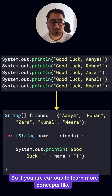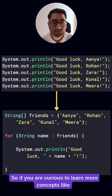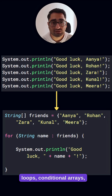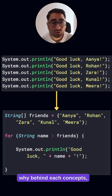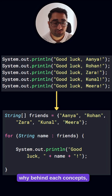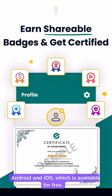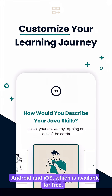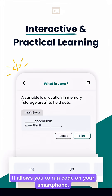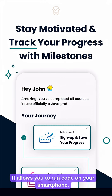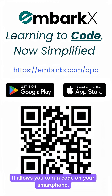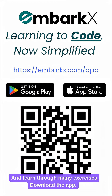If you are curious to learn more concepts like loops, conditionals, and arrays — and the why behind each concept — we have the Learn Programming Java app on Android and iOS, which is available for free. It allows you to run code on your smartphone and learn through many exercises. Download the app.